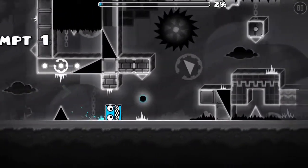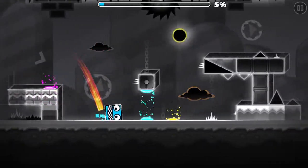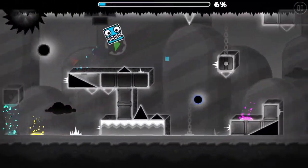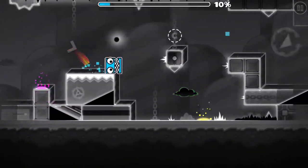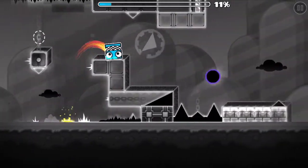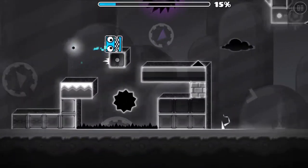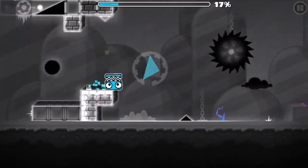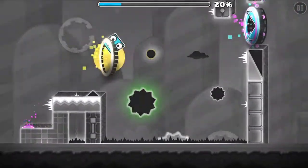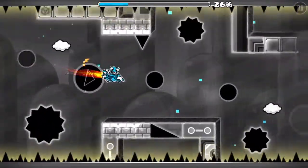Hey guys and welcome back to another Geometry Dash video. This video is going to be about how to use the level editor. It's going to cover everything from placing blocks to instant count triggers. But before we get into it, make sure to subscribe and hit that notification bell for all future uploads. I try to upload once per week so I won't flood your notification box. So without further ado, let's get right into it.